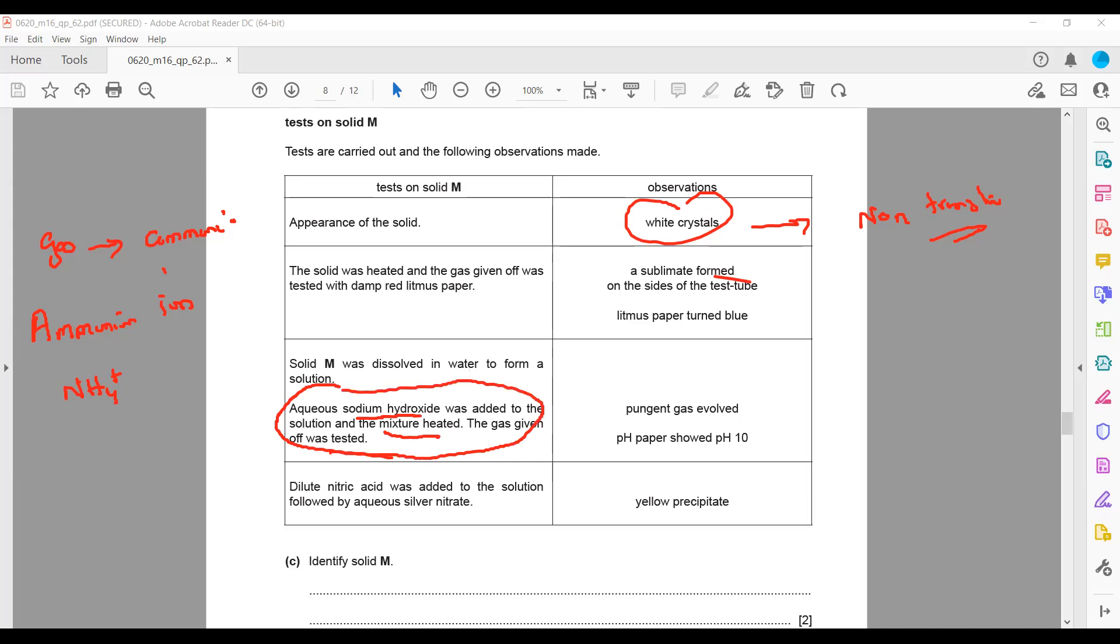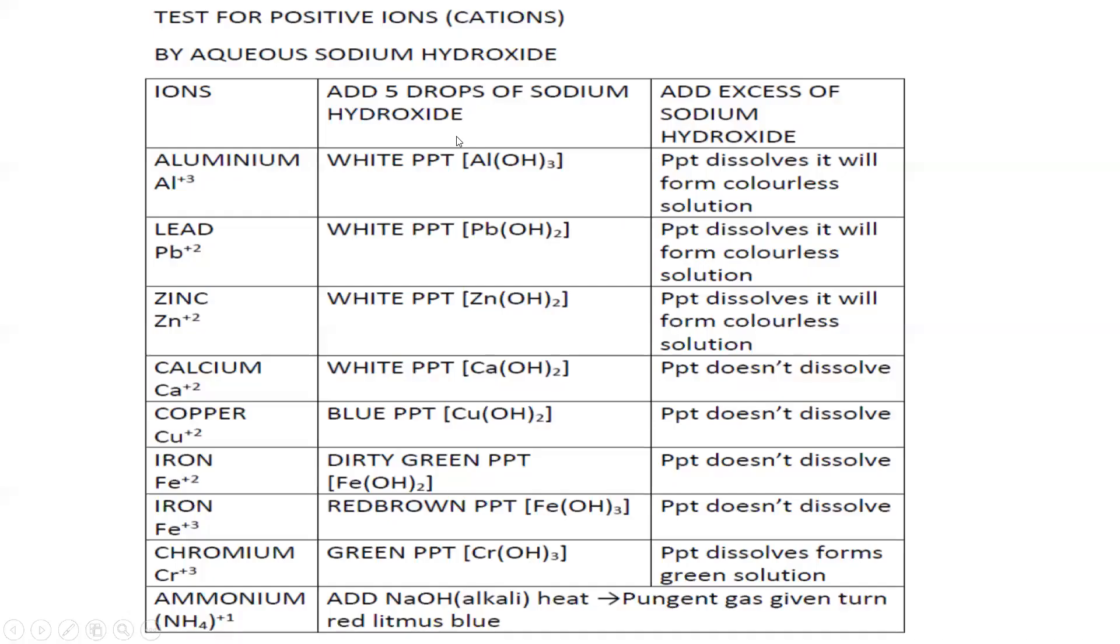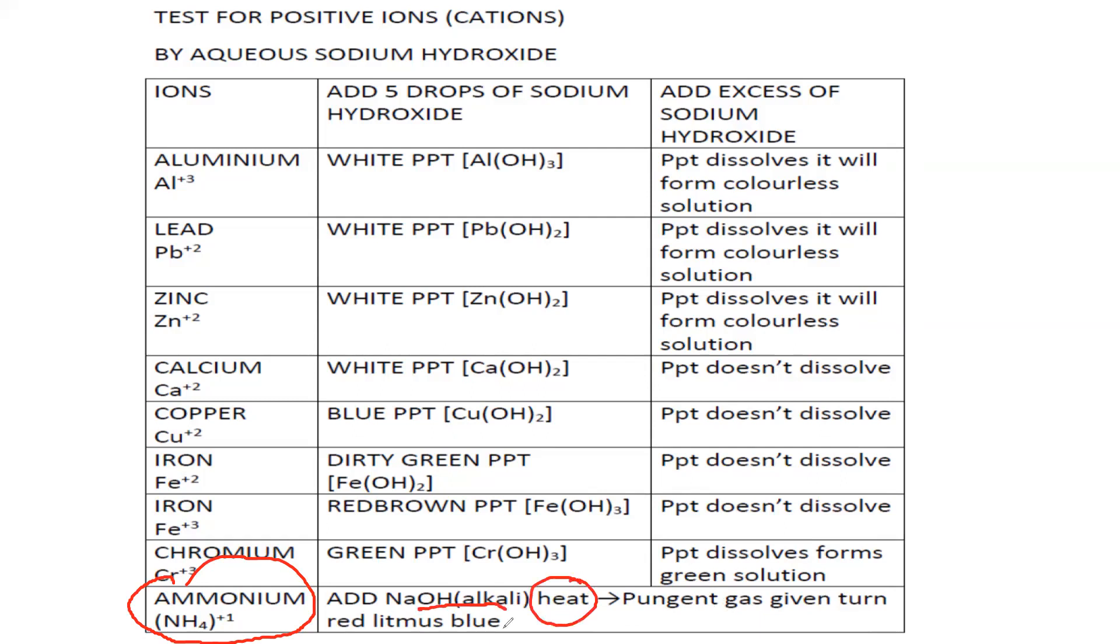This is a test for ammonium ion. As you can see at the bottom of this slide, the test involves adding sodium hydroxide and heating. As a result, a pungent gas with a sharp smell is given off which will turn red litmus blue.